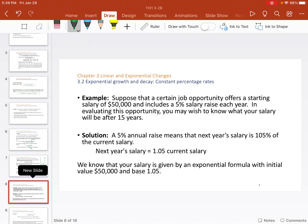Now suppose a certain job opportunity offers a starting salary of $50,000 and includes a five percent salary raise each year. Evaluating this opportunity, you may wish to know what your salary might be after 15 years. So instead of a seven percent raise we're getting a five percent raise. Five percent is 0.05 added to the one — five percent added to the hundred percent — so they divide by 100 to get the factor of 1.05.